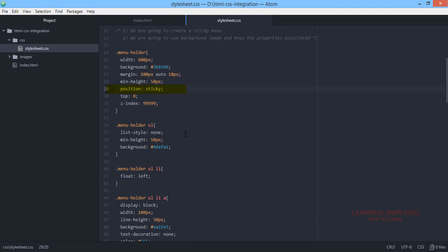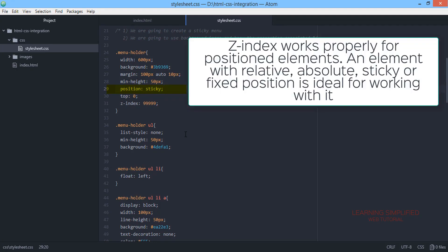We have applied a definitive position sticky here. The z-index can only be applied to some particular elements, those which have positional values.